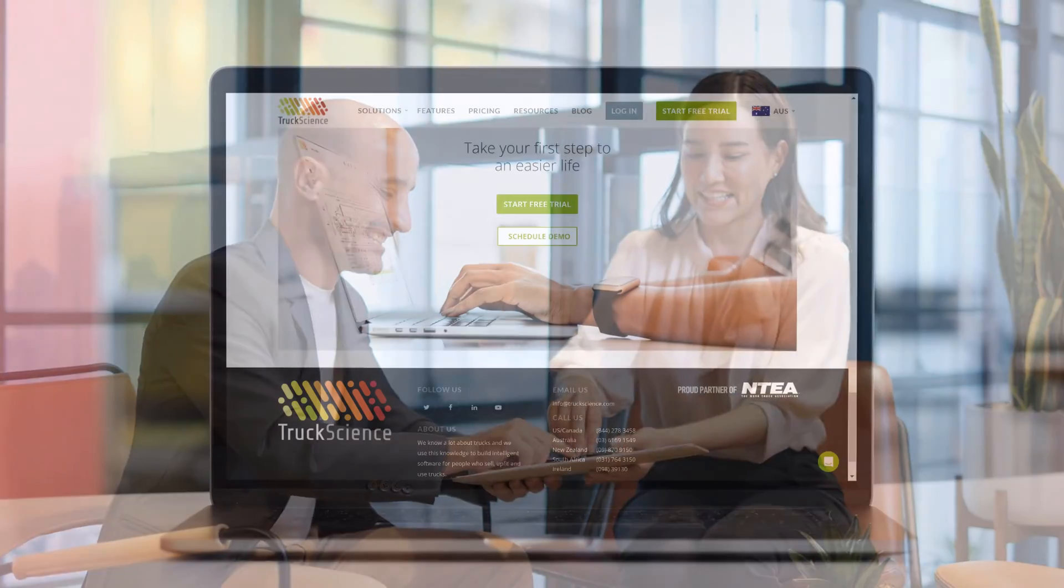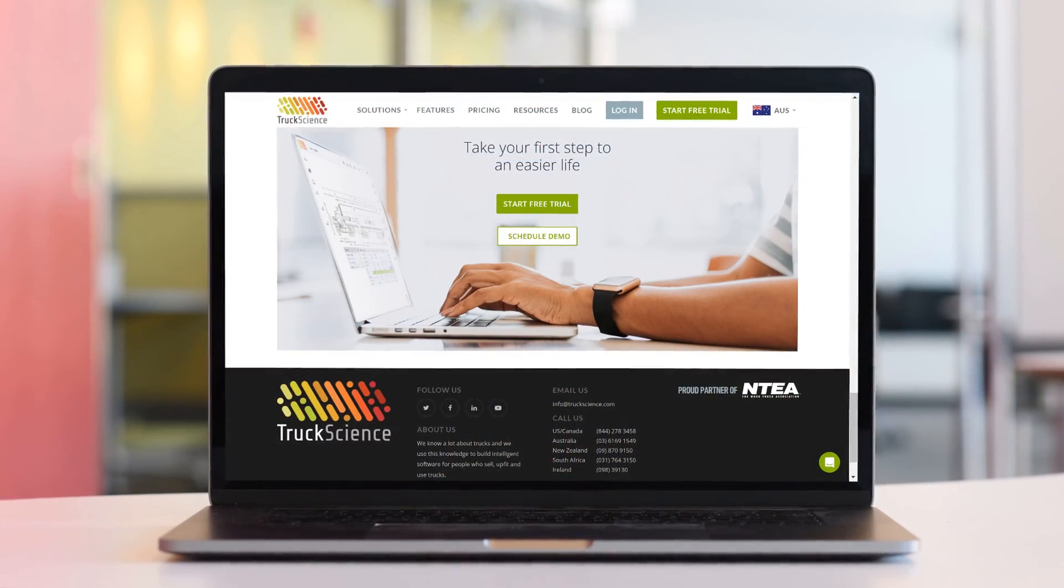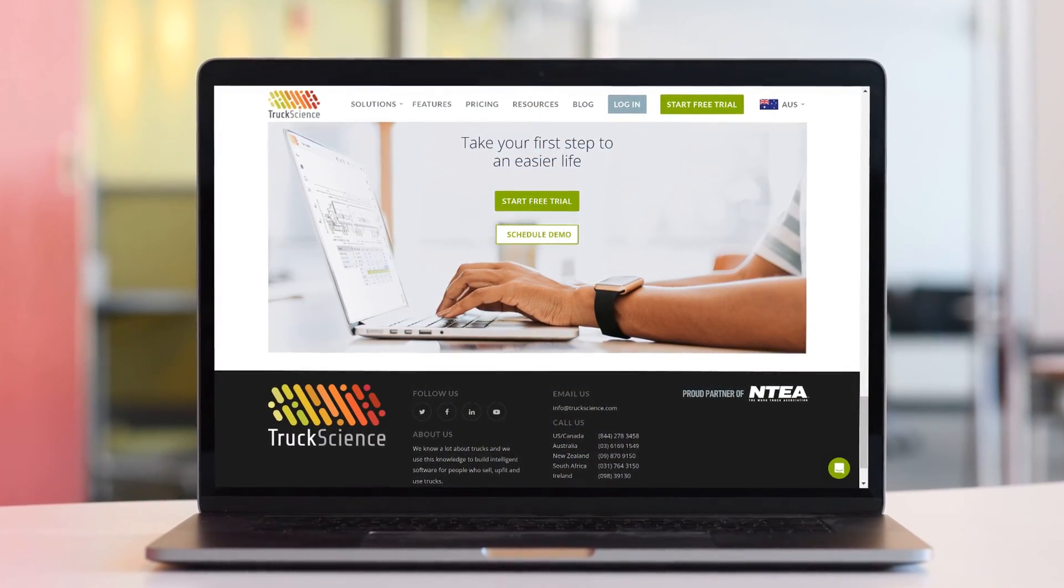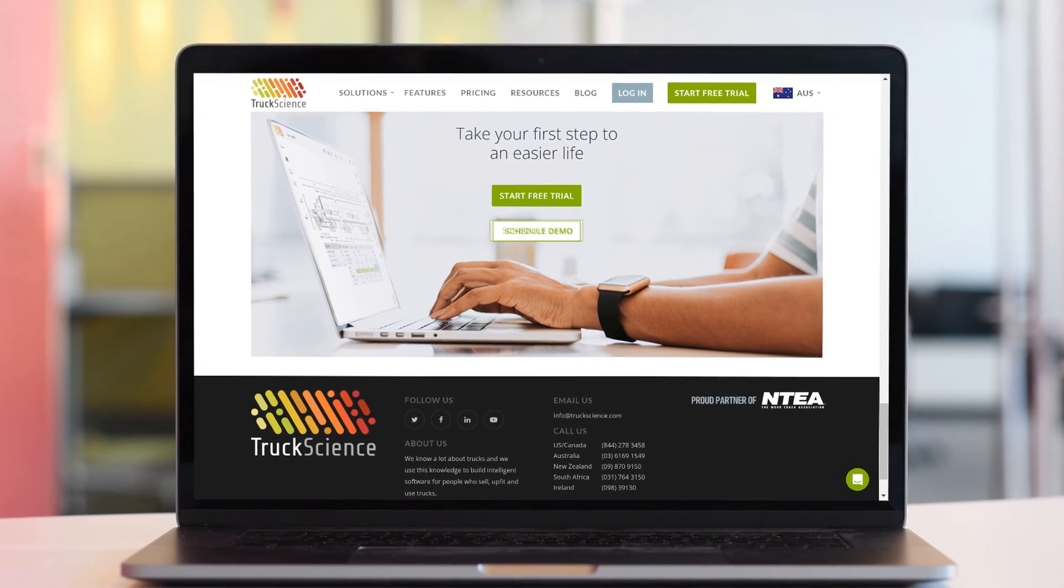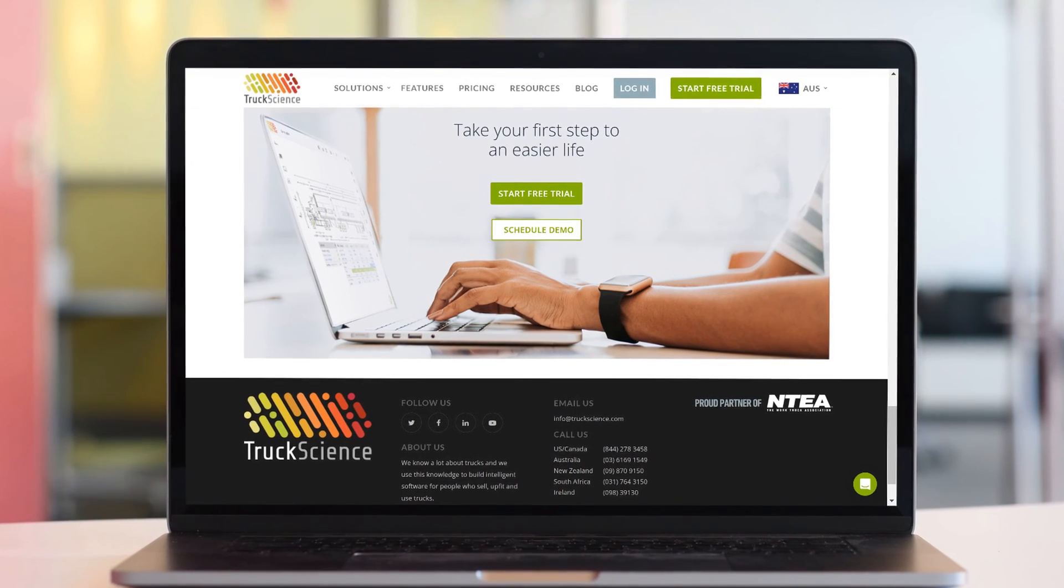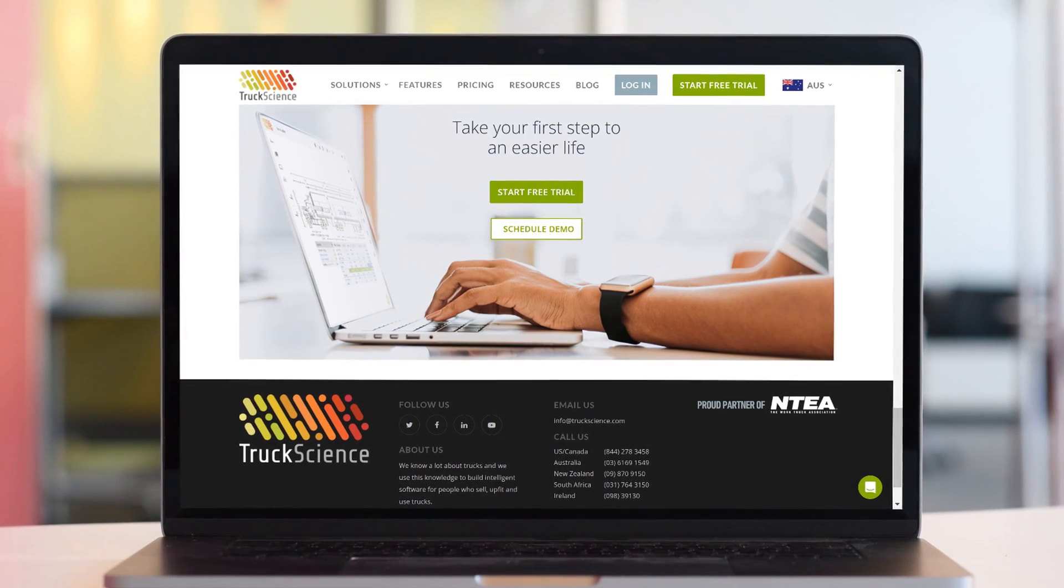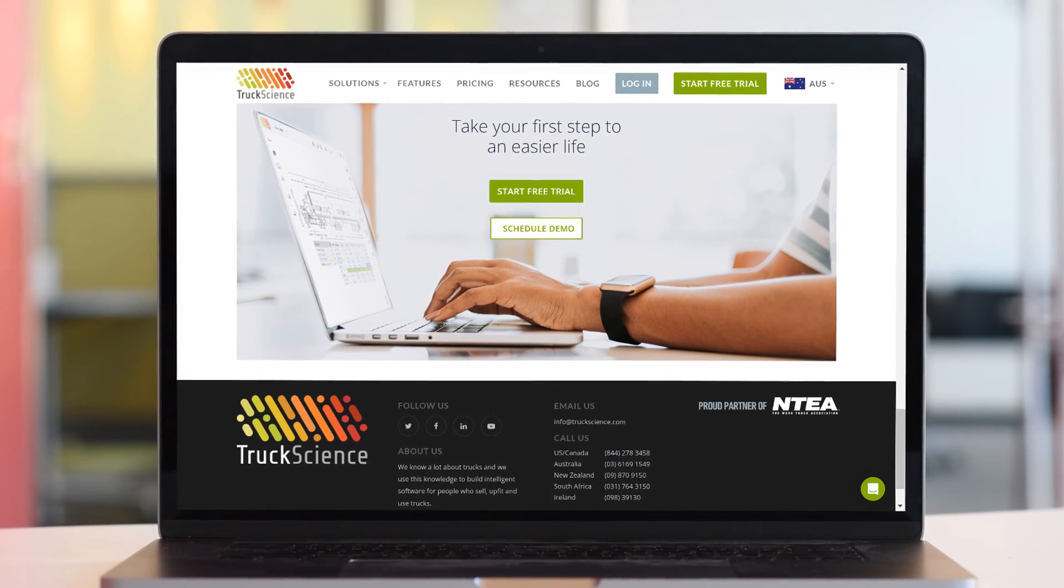Take your first step to an easier life. Register for a free trial or schedule a demo of our axle weight calculator today.